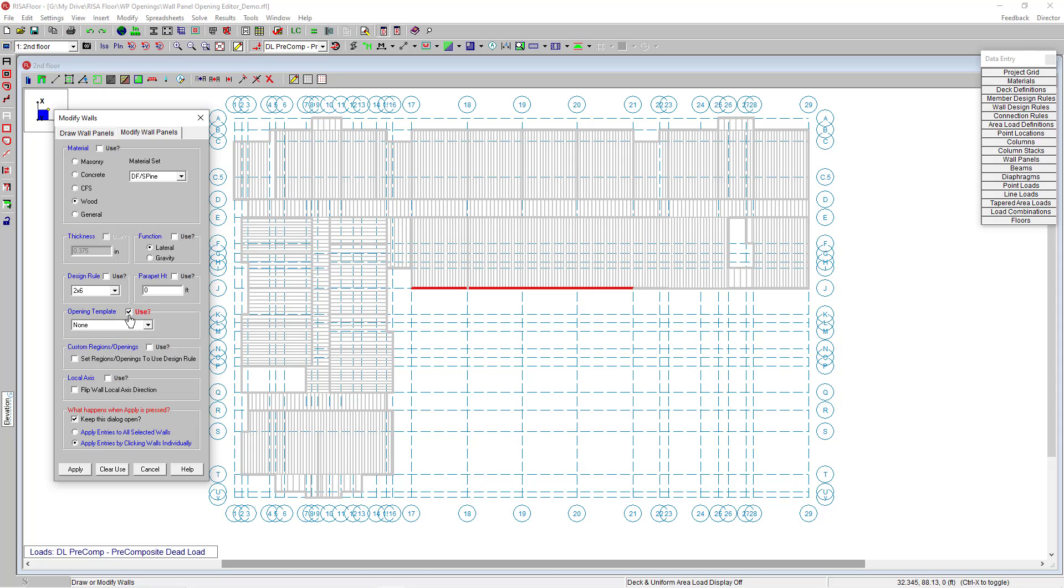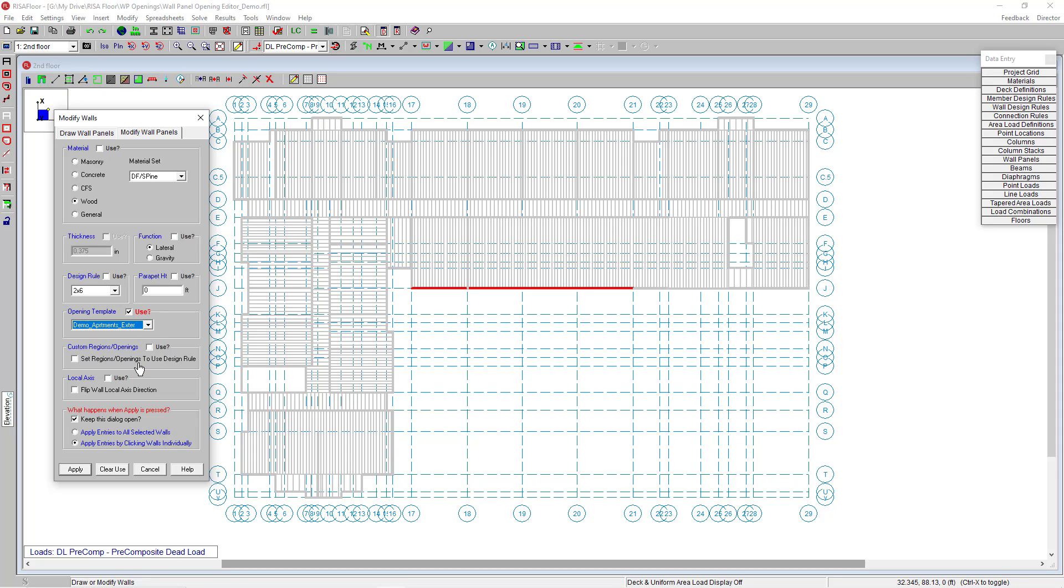If I go to that modify, down here towards the bottom you see we've added that opening template. I click that use because I want to modify this particular property, and I'm going to choose my new template that I created. Down at the bottom is also the choice to do it to only the selected members versus having to click each one, and I can click apply.